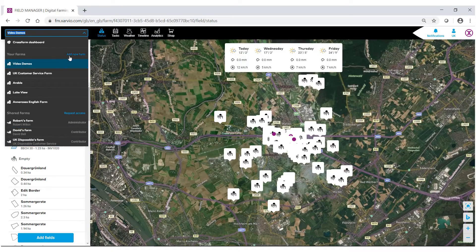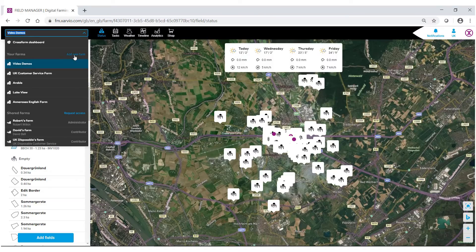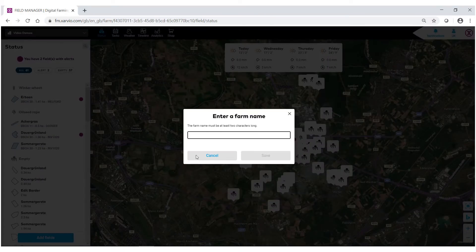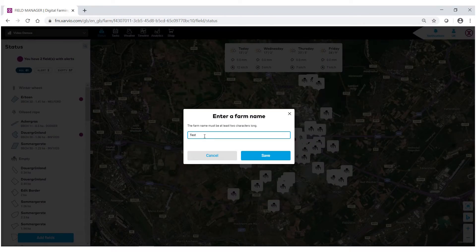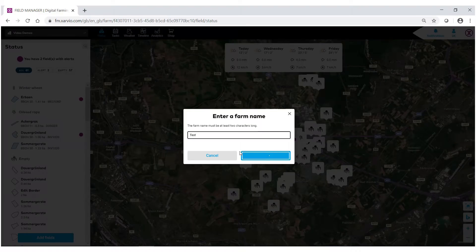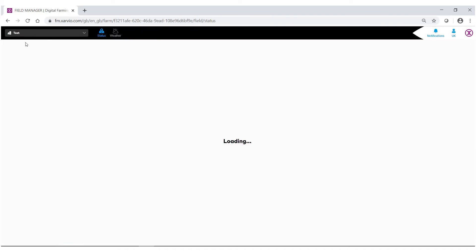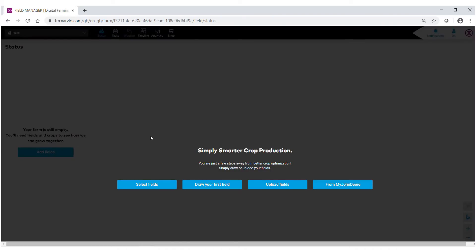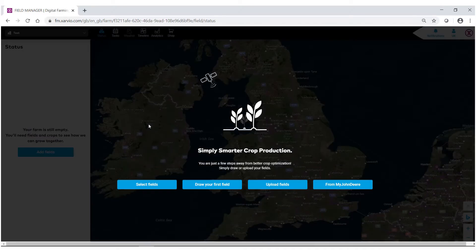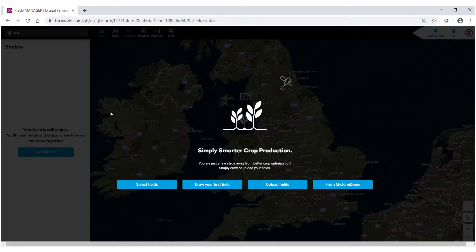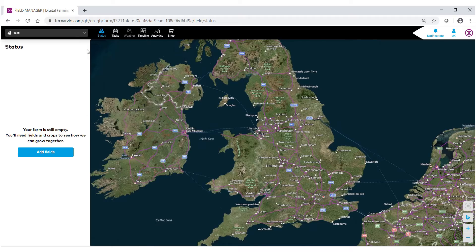From here as well you can also add a new farm if you want by selecting add new farm and giving it a farm name. And as you can see our farm name is switched and we can begin the process of bringing in fields.